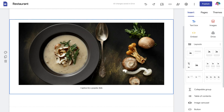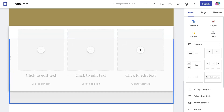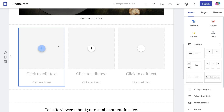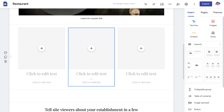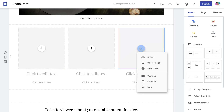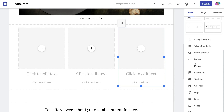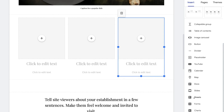We can also navigate over to Layouts and add layouts — for example, clicking a layout adds it to the page, and if I'm not happy with the position I can simply drag and drop the section where I like. With some layouts you can add three images, title text, and a blurb for each image. Scrolling past layouts in the Insert panel, we have additional options: we can add a button, table of contents, embed a YouTube video, a calendar, a map, documents, forms and more.